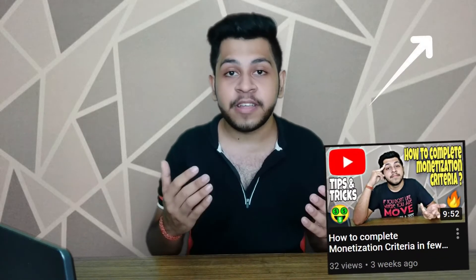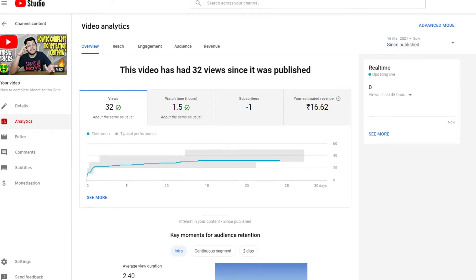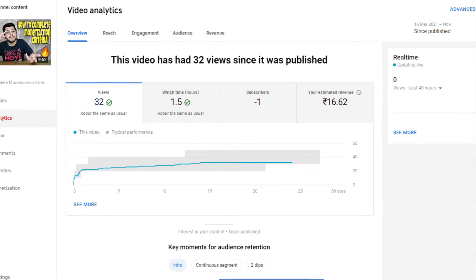Let me show you another example. There's another video uploaded after our monetization with only 32 views — very few views — and the views are now almost stopped. But if I show you the earnings, it's about 16 to 60 rupees.